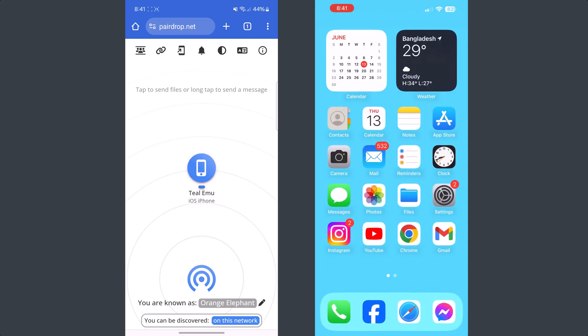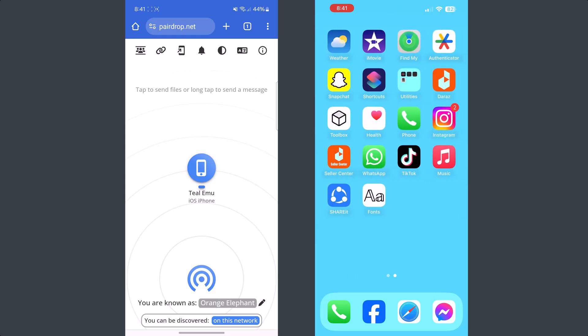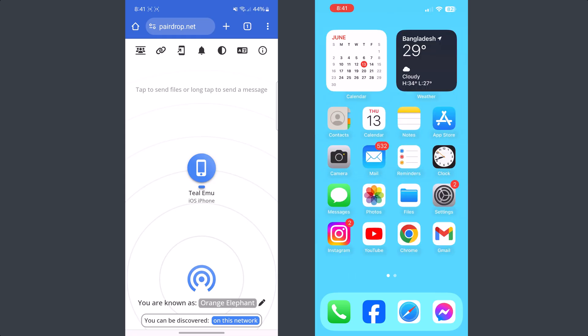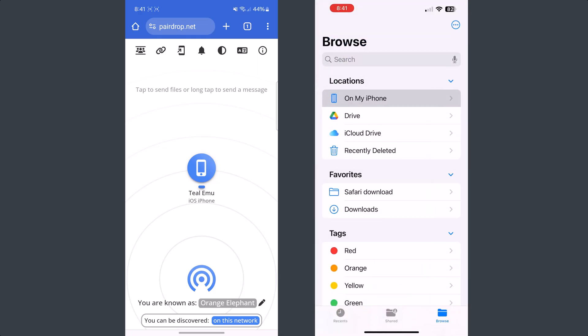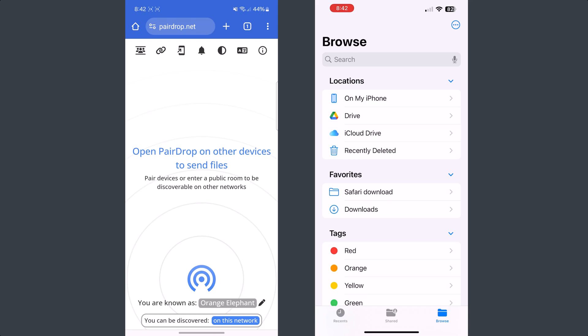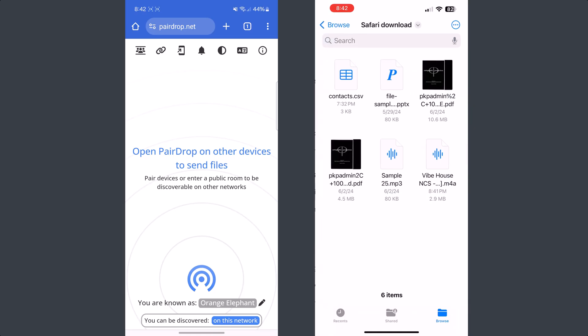Now note one thing: those music files you received from your Android phone won't be visible in your iPhone Music app. You will only get those music files in your iPhone Files app. So go to your iPhone Files app and go to Safari downloaded folder or just go to the location where you downloaded the music.